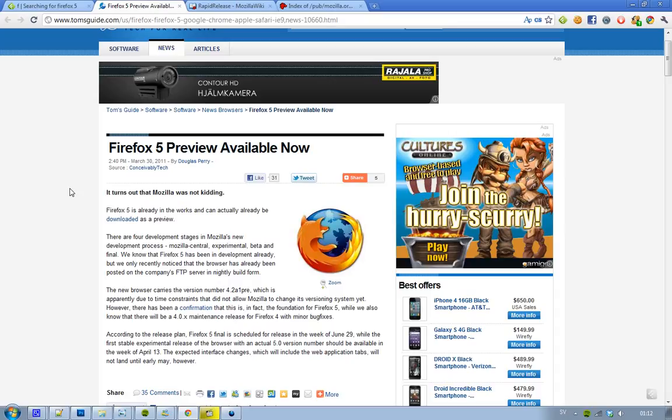the dev release, and the final. Instead of having that system, they are going to call it Mozilla Central for the first one, then experimental, beta, and final. That's four development stages that Mozilla is going to have. So if you're wondering about Firefox 5,